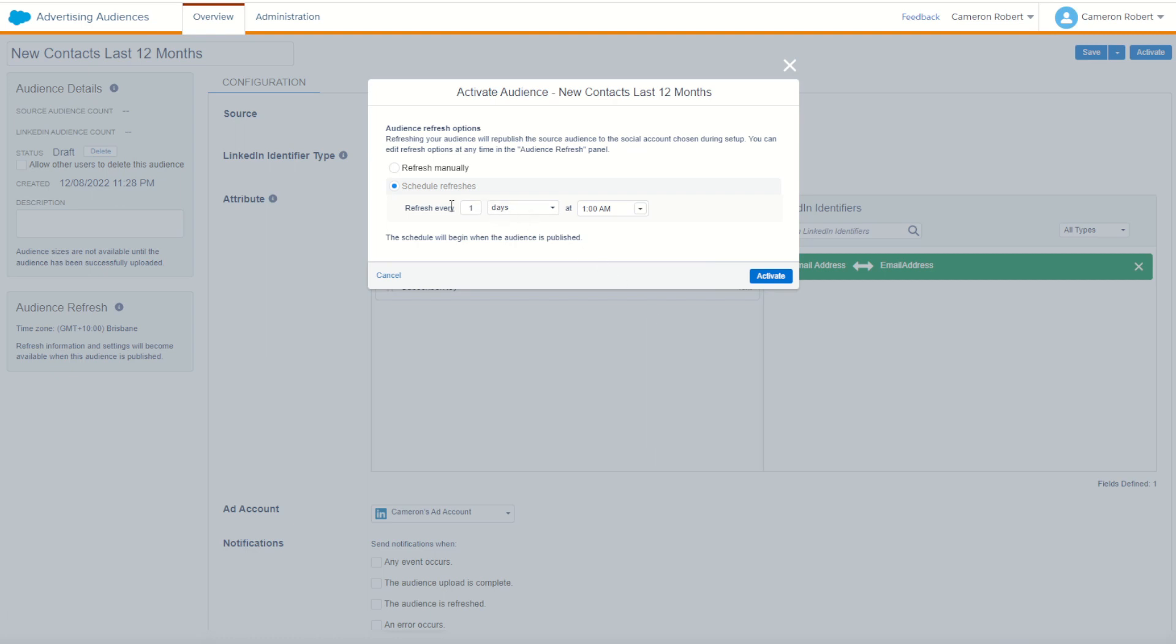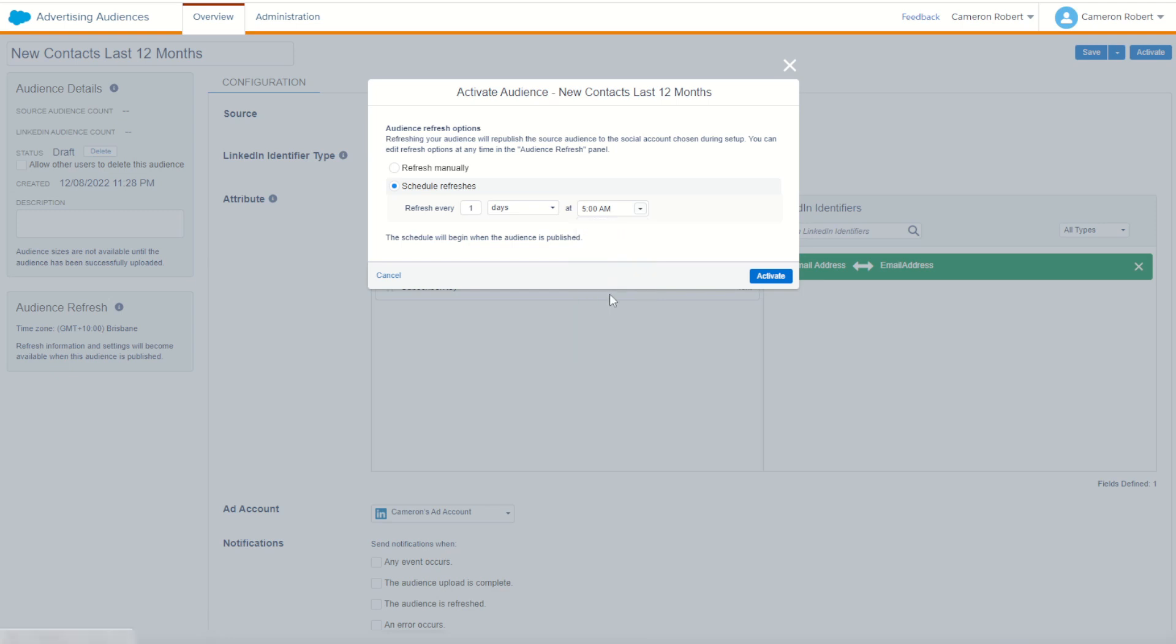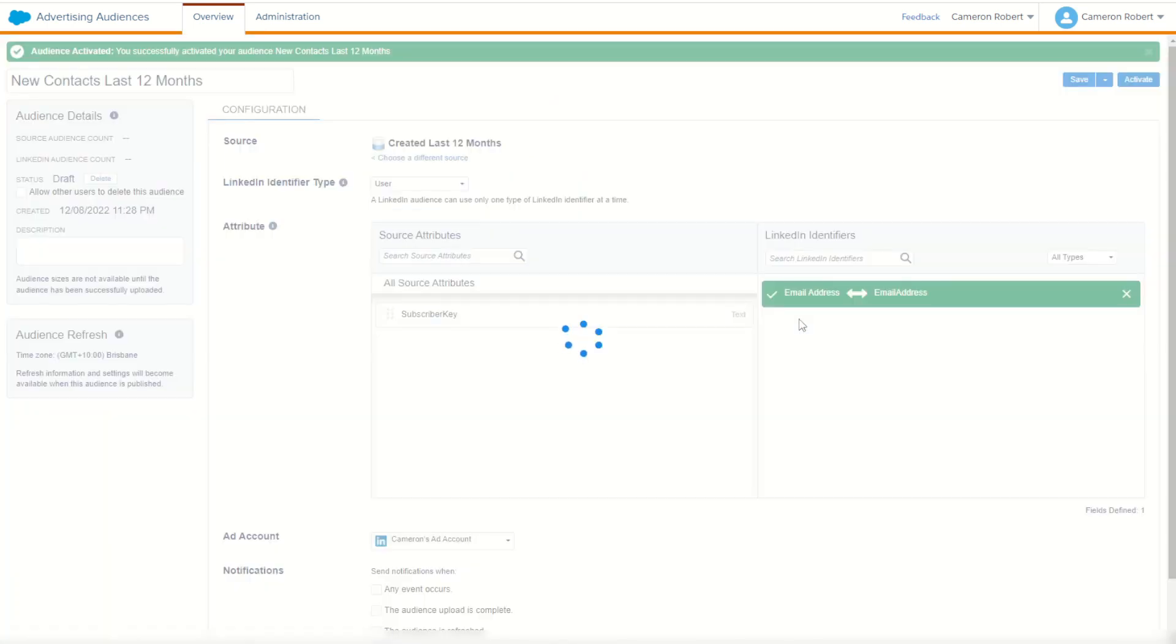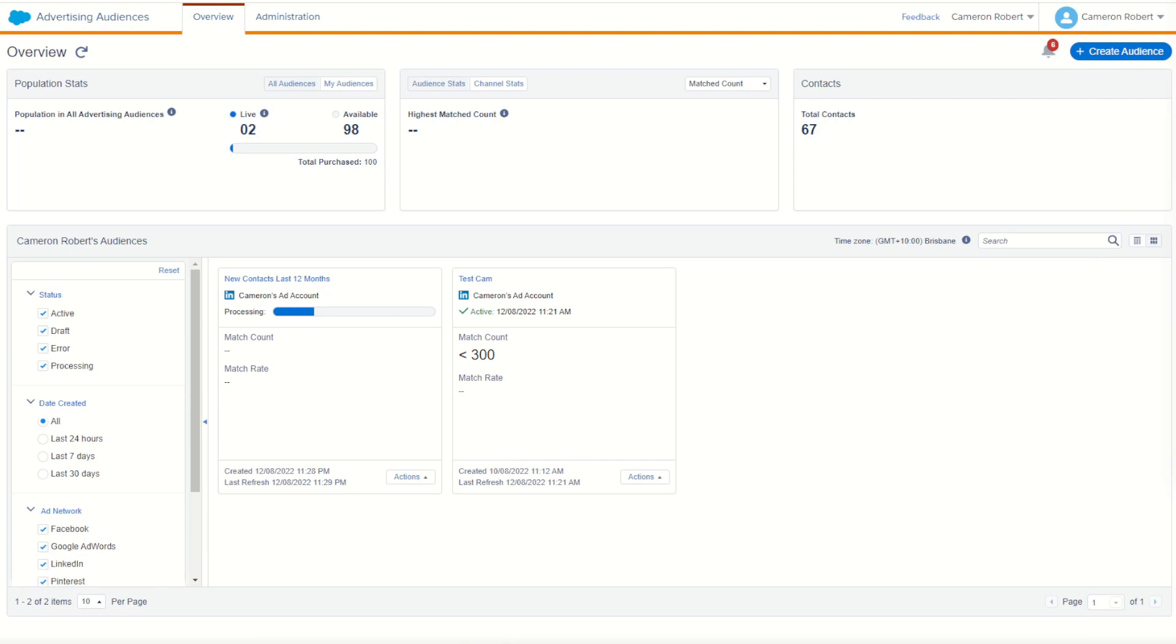It's going to refresh every day at, now I chose my automation to run at 4am. So make this one run at 5am, one hour after the SQL kicks off. With that done, I can press activate. That's now going to publish and schedule this audience to refresh every day at 5am. And just like that, we've created an automation which will refresh our data and publish it into our chosen network every day.